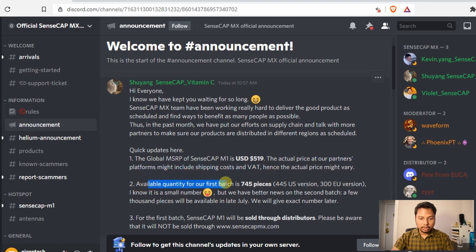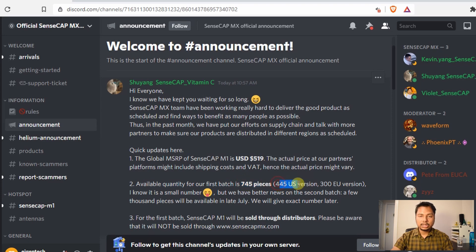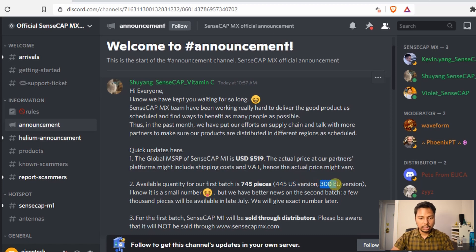The next point is also very important. In the first batch, they have only 745 pieces available. Out of those, 445 are US versions at 915 MHz and 300 are European versions at 868 MHz.